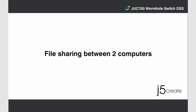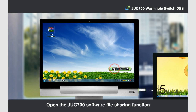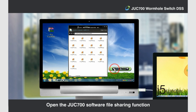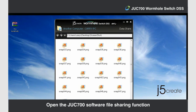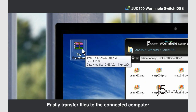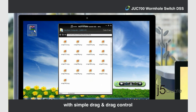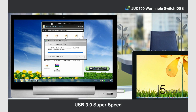File sharing between two computers. Open the JUC700 software file sharing function and easily transfer files to the connected computer with simple drag-and-drop control. USB 3.0 Super Speed — file transfer complete.